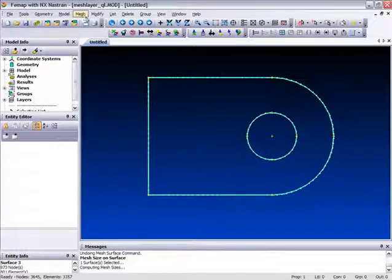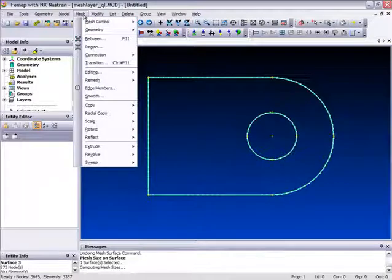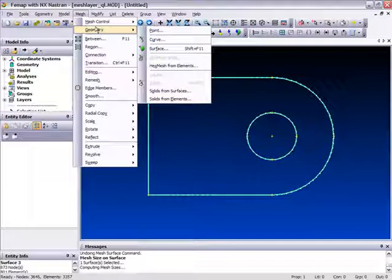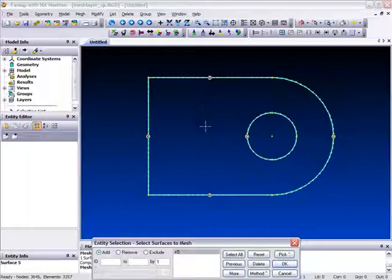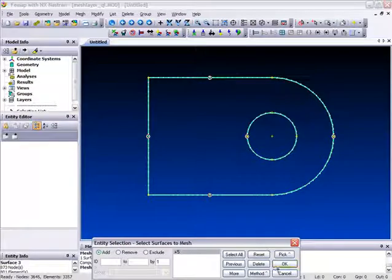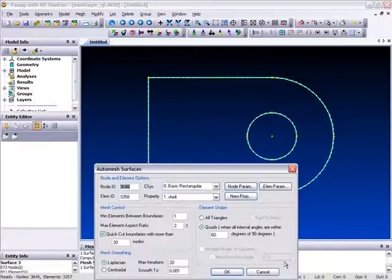Then go back up into the mesh menu, select geometry, surface, click this surface, click OK.